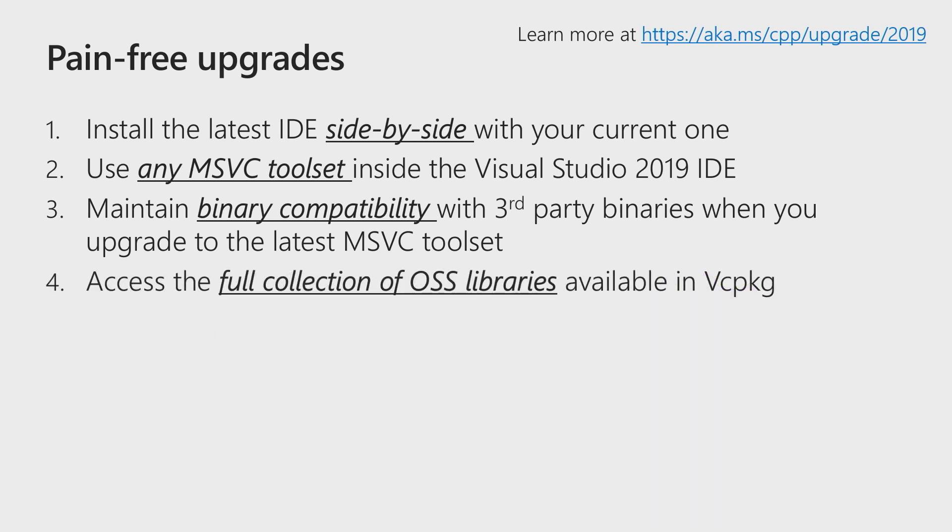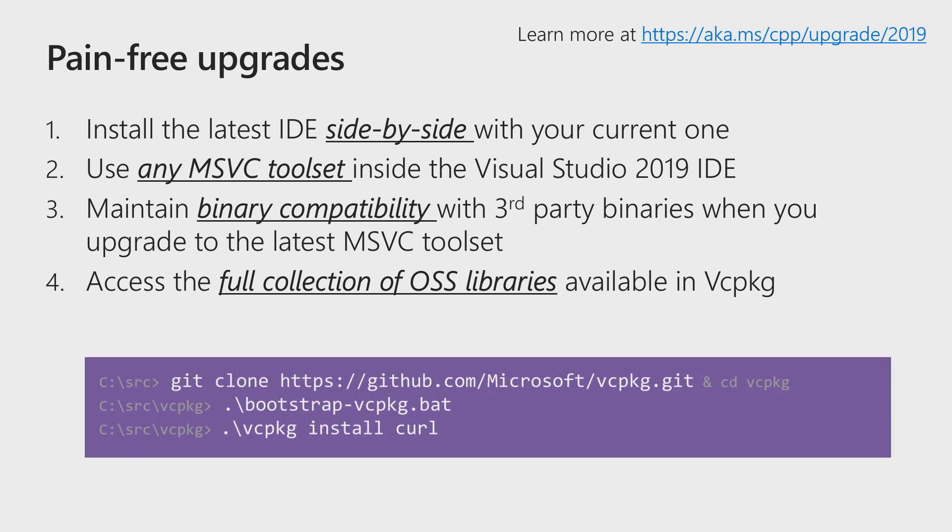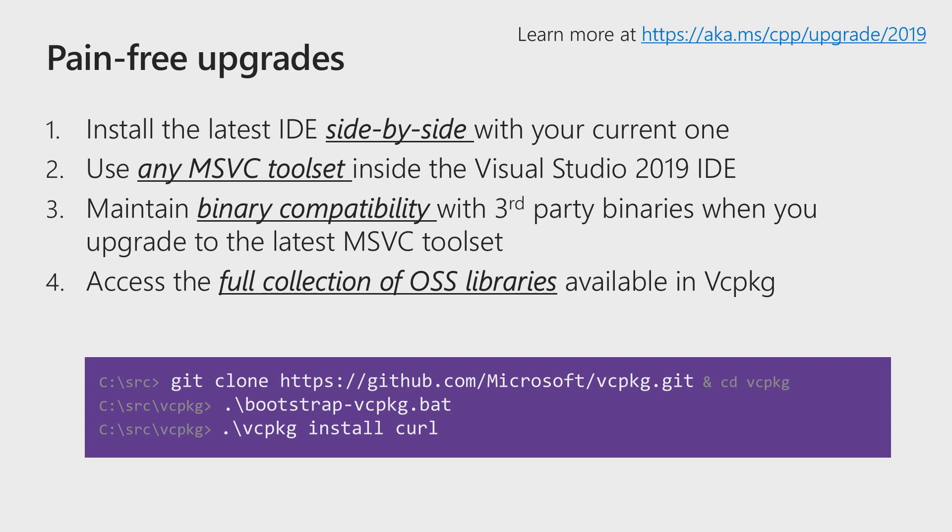And last but not least, if any of your third-party libraries are open source projects, the best way to acquire these libraries is through VC package. VC package is a popular C++ package manager, and it brings full support for the Visual Studio 2019 toolset. If you're not familiar with VC package, these are the three commands you have to run to get started and have one of the open source libraries fully set up on your dev box ready for consumption. I hope these reasons give you the peace of mind and the comfort that upgrading to 2019 is pain-free.